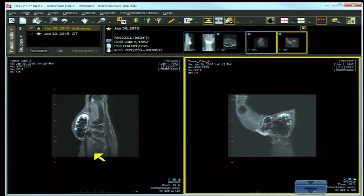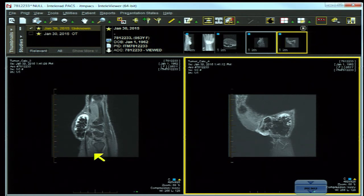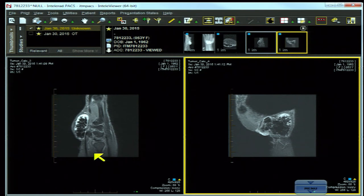In contrast to myositis ossificans, which demonstrates the zonal phenomenon — calcification or ossification from the outside in — this lesion ossifies or calcifies from the inside out, a key diagnostic feature on MR and radiographically. These patients may have dental abnormalities. Multi-focality is not uncommon; in fact, the average number of lesions per patient is three. This diagnosis is tumoral calcinosis.